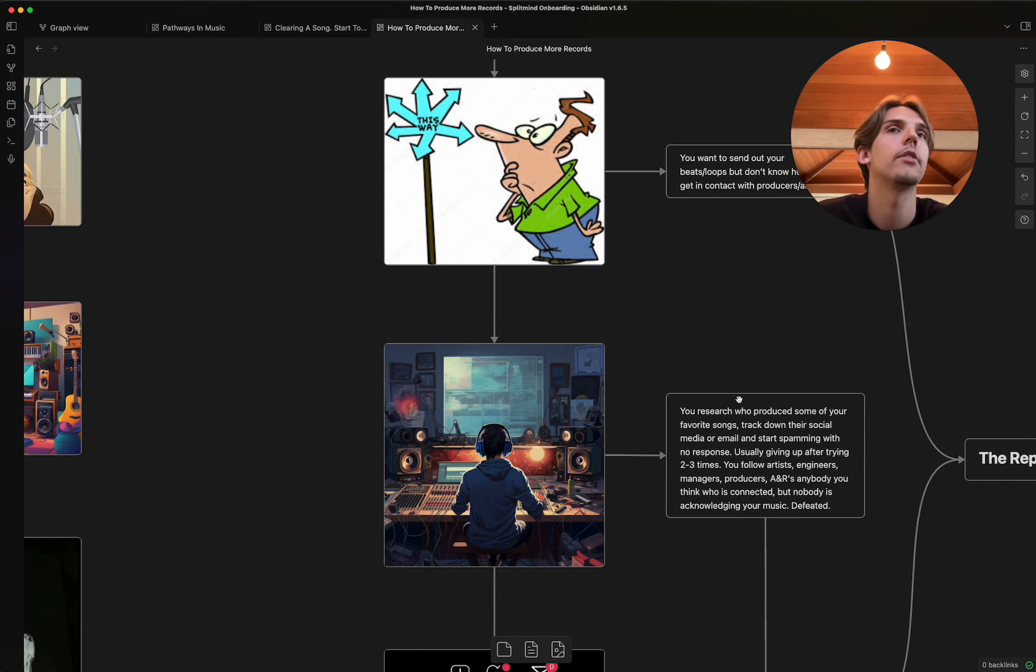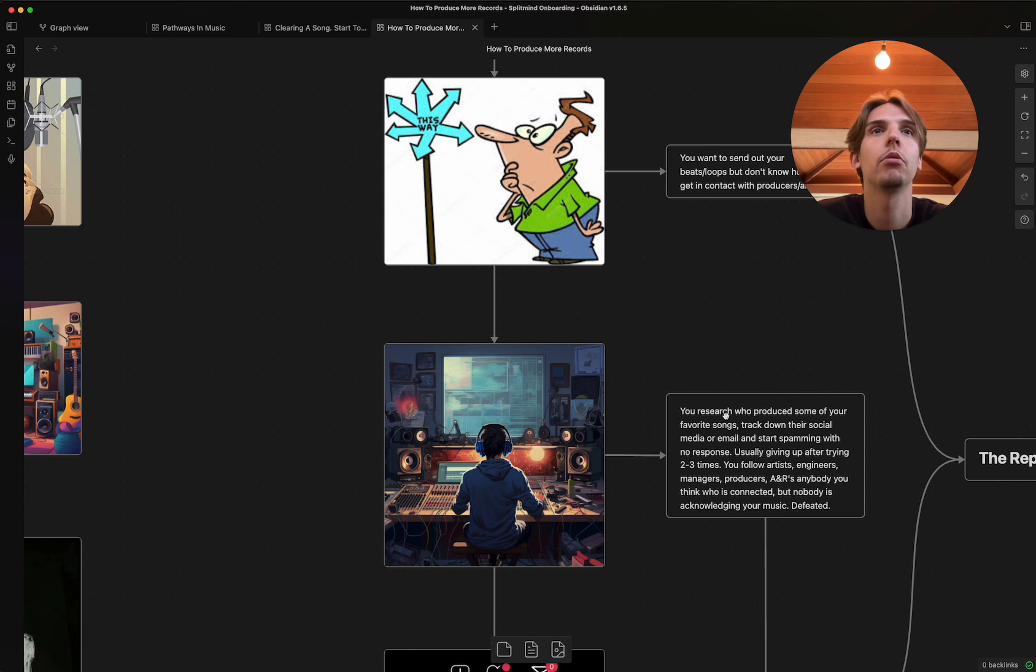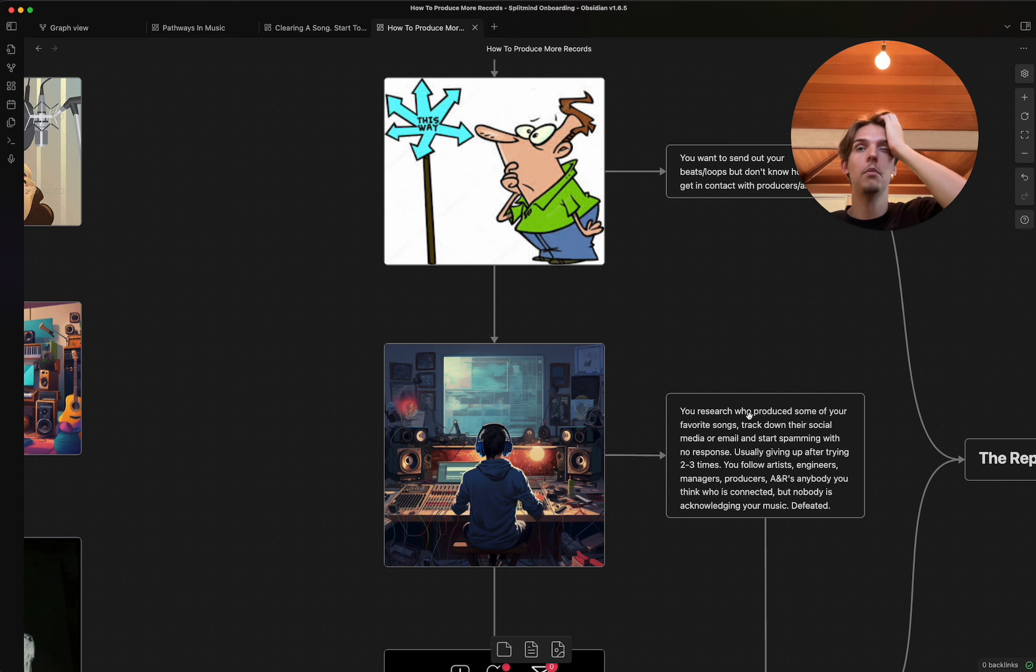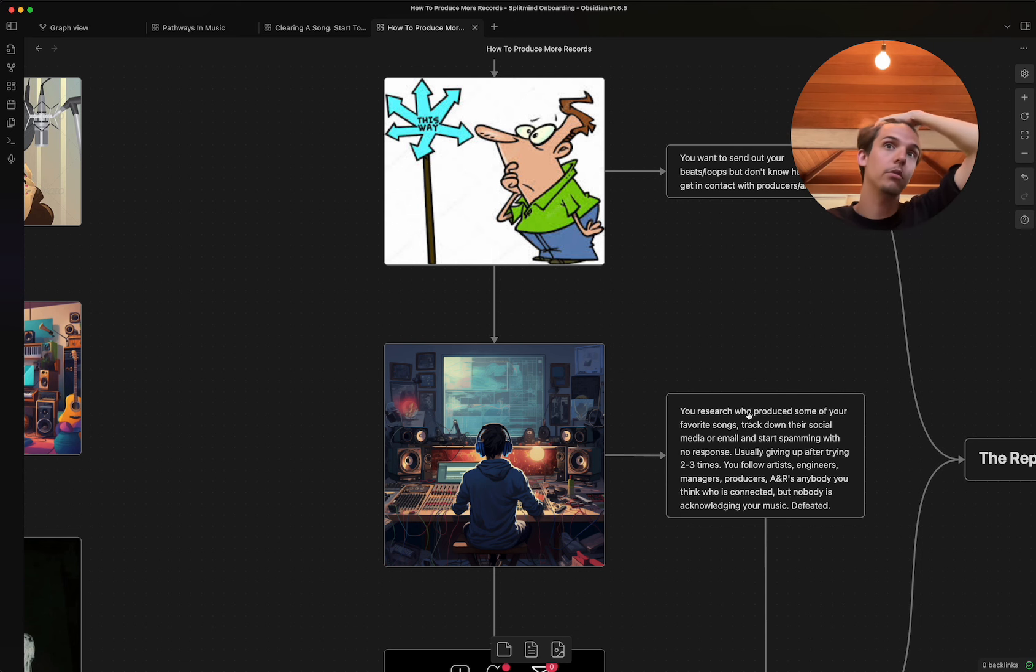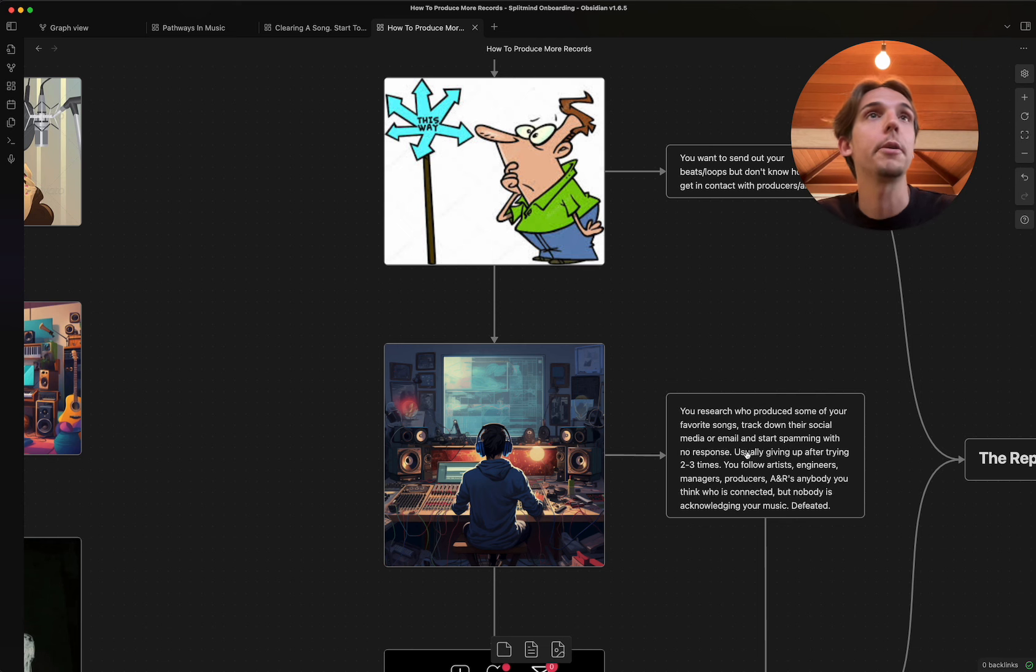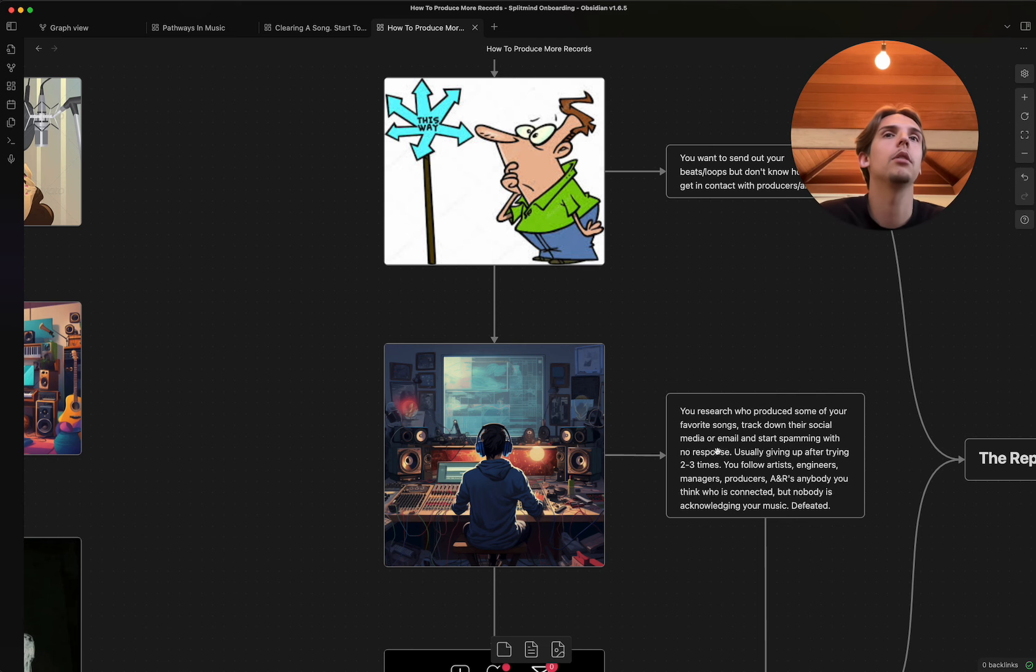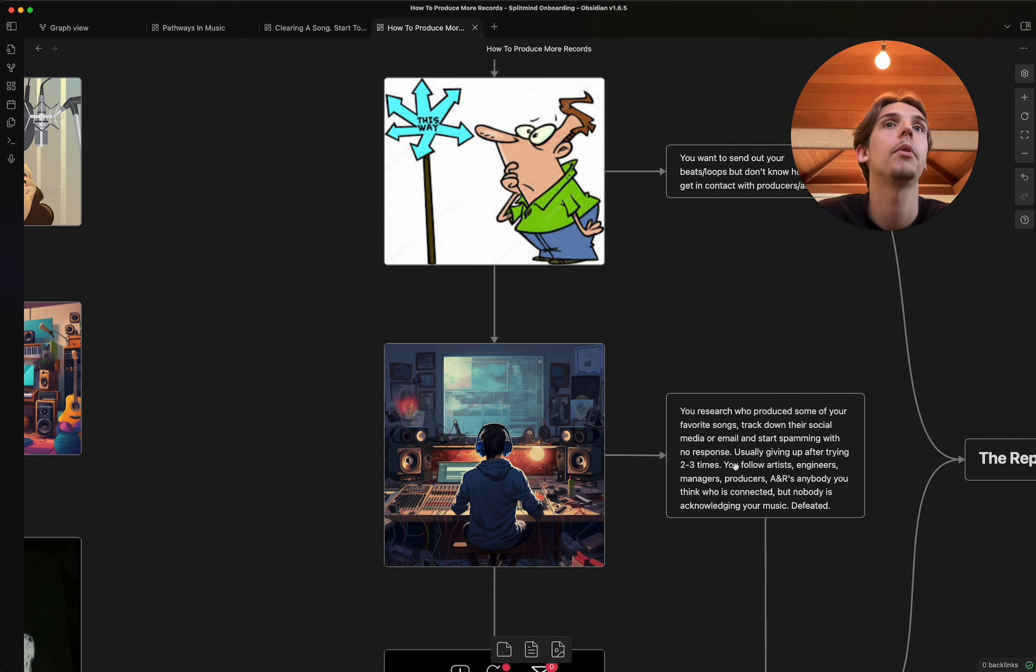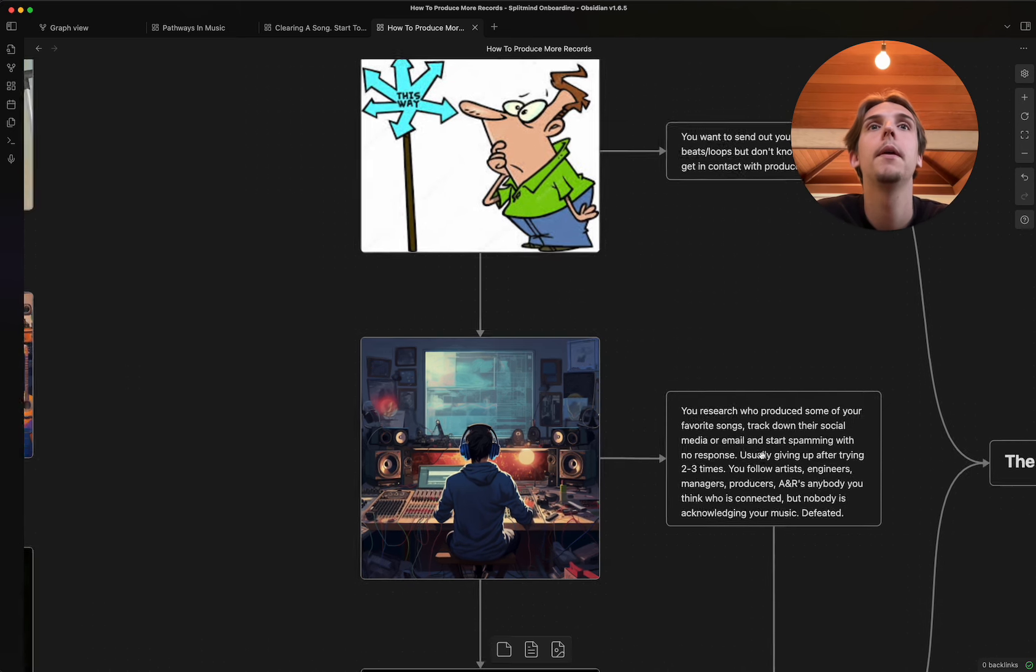You go to Genius.com. You start researching who produced some of your favorite songs. You track down their social media. Maybe you find their email on Reddit or some shit. And then you just start spamming. And you're not really getting a response. You usually give up, too, after two or three times of doing that because it turns out it sucks not being responded to, right?